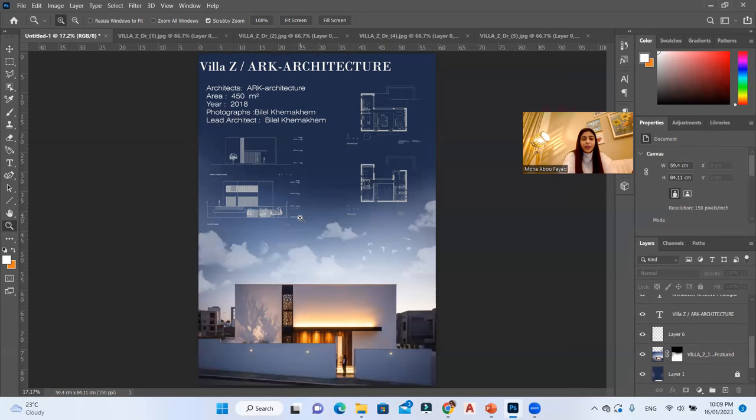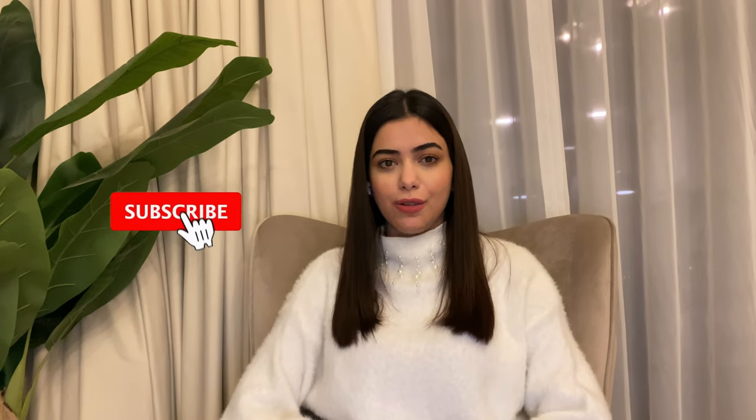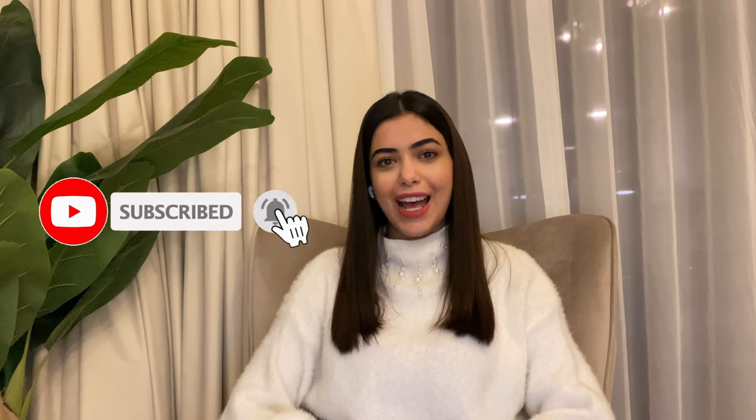Thank you so much for watching. If you want me to explain anything else, just mention that in the comment section below. Please don't forget to subscribe, like, share, comment, and hit the notification bell so you get notified whenever I upload a new video. I'll see you on the next one, bye!